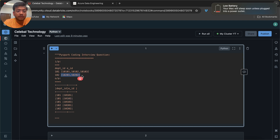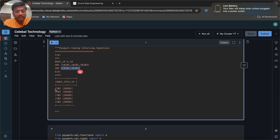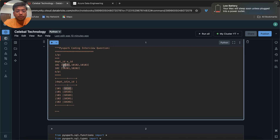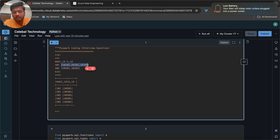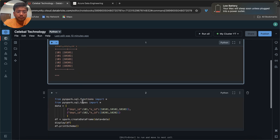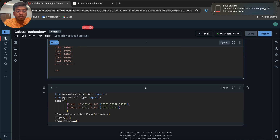We want an output where the data is flattened. Basically, the input is grouped data and we do not want grouped data — we want to segregate or flatten it. We want to flatten the array. So how can we do that? Let's see.